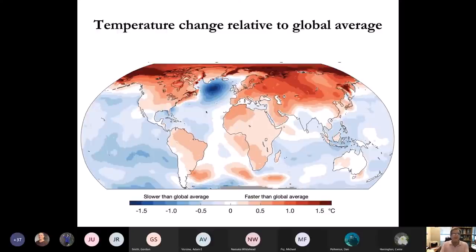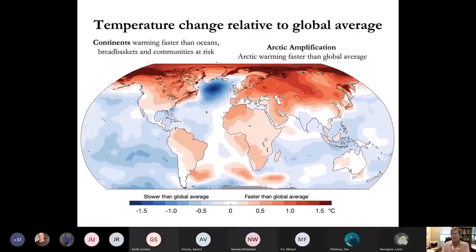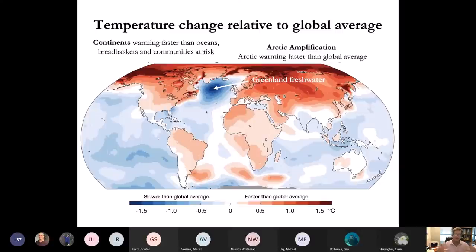This map of global temperature change relative to the average shows that oceans are colder than the average air temperature, continents are warmer, and the Arctic region is warming two to three times faster than other parts of the planet — called Arctic amplification, related to the retreat of sea ice. Greenland is in the Arctic and is melting rapidly, spilling fresh water into the North Atlantic. We now have the coldest temperatures in the North Atlantic since Ben Franklin began to measure them during the colonial era.